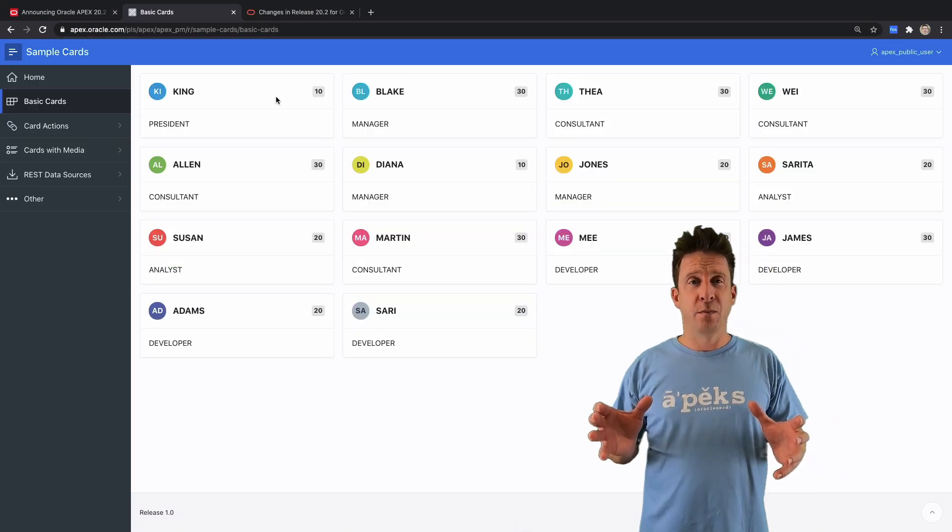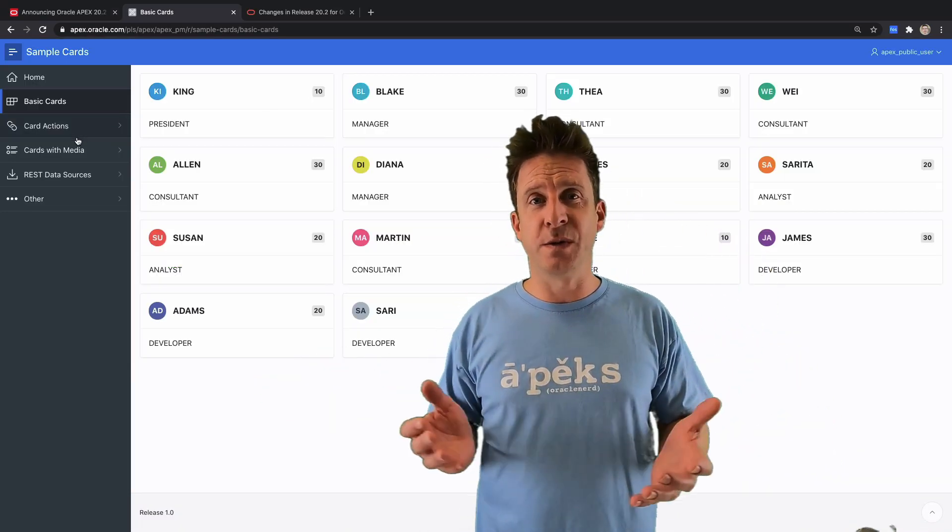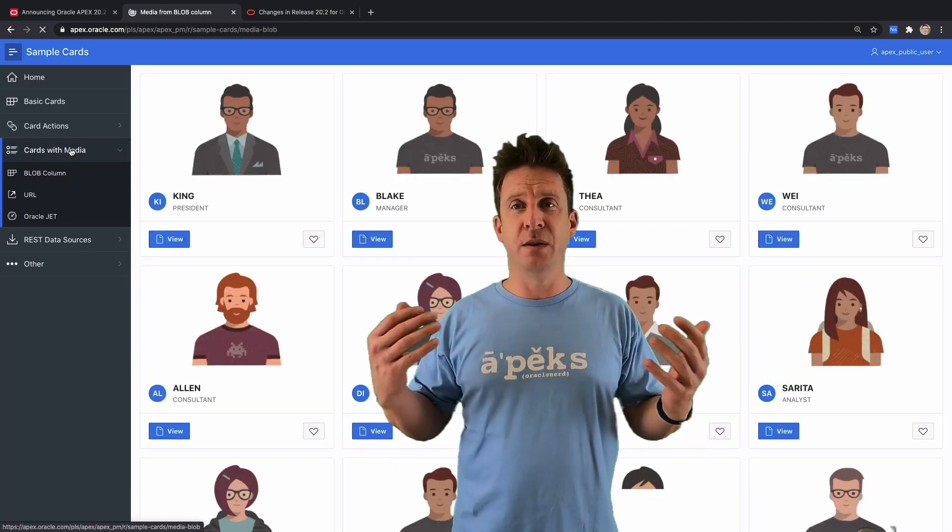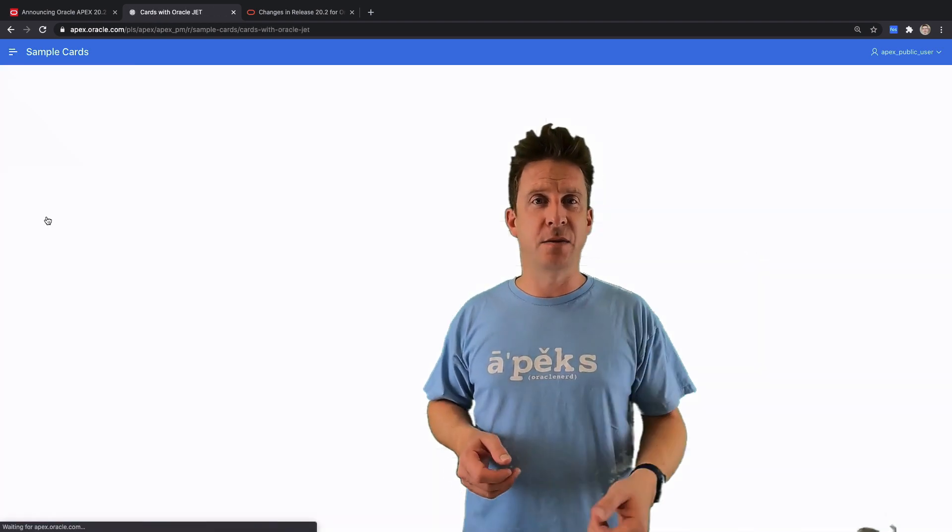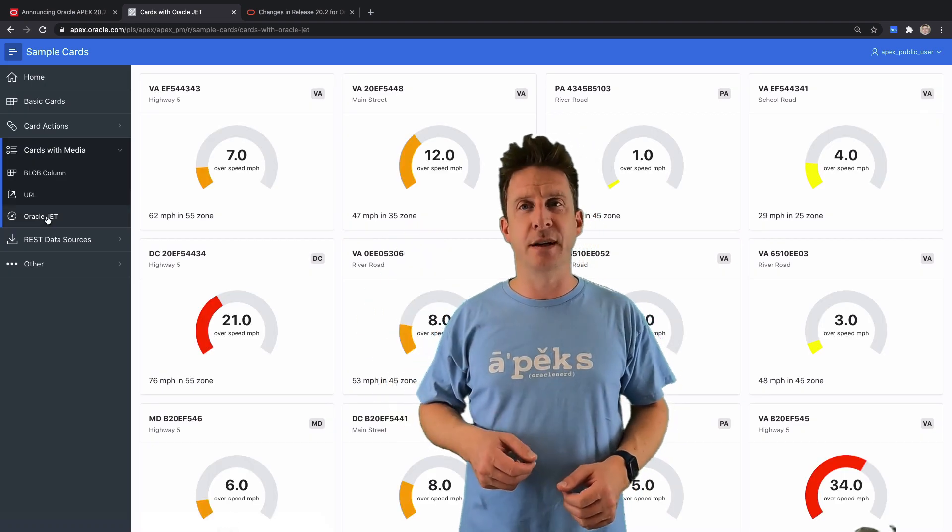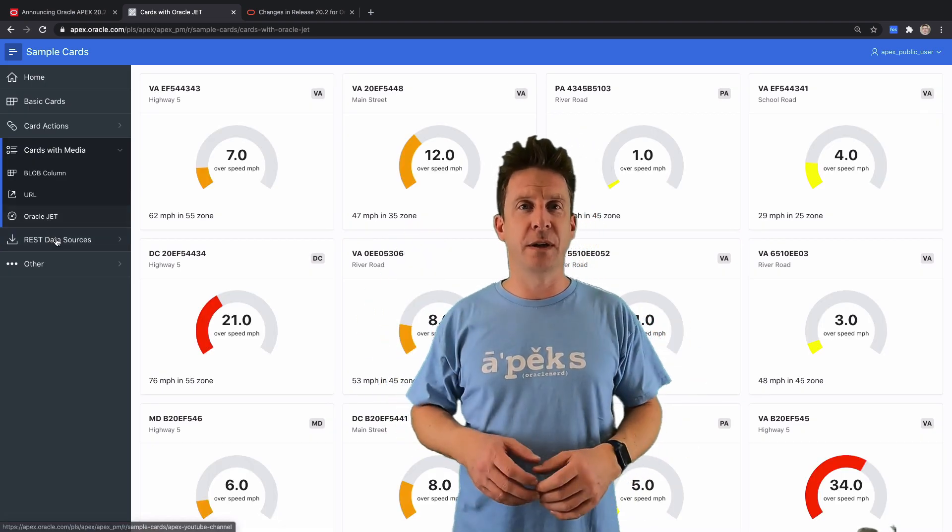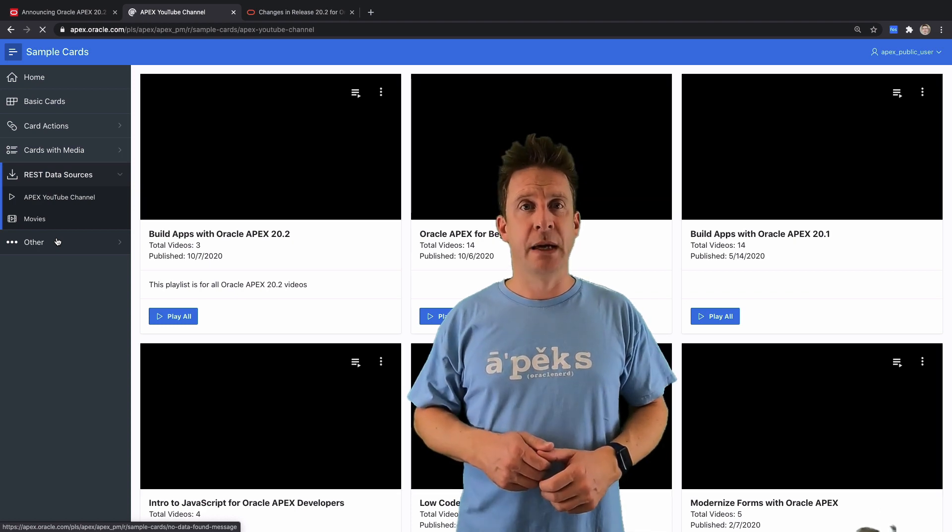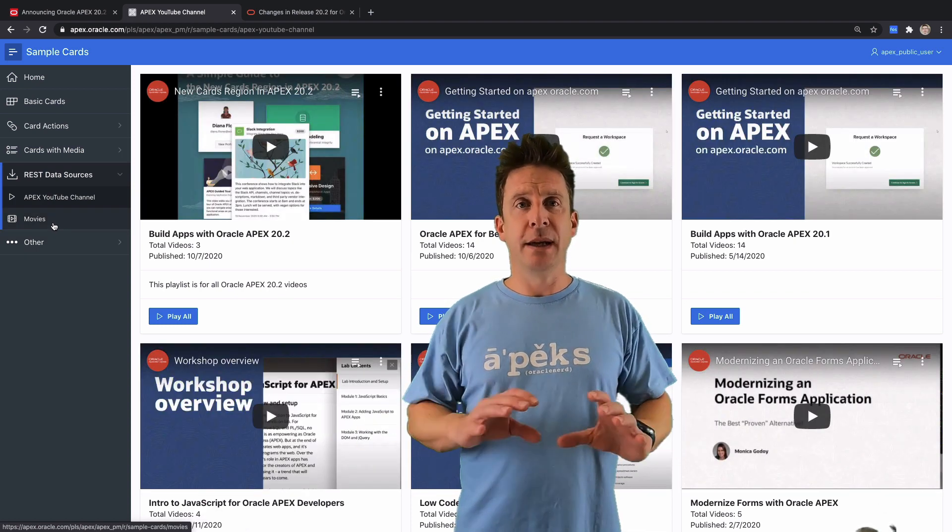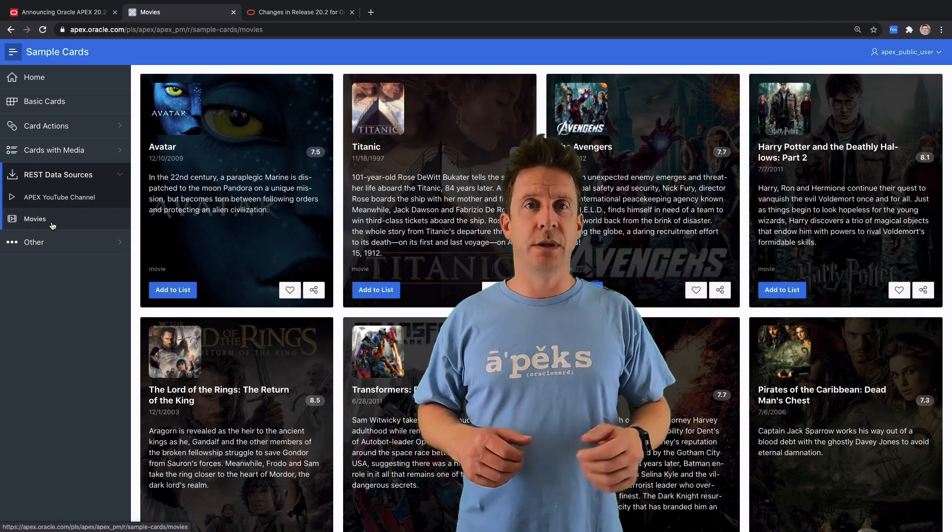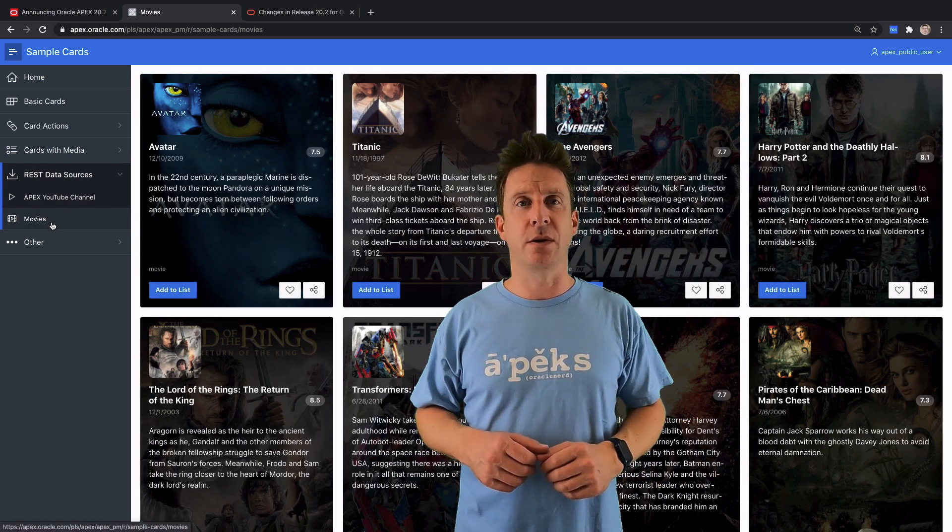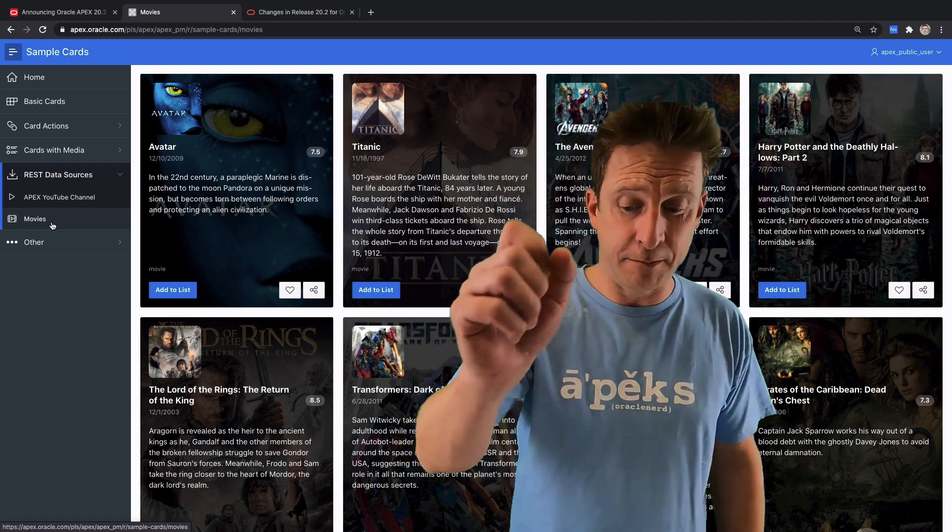But it's nothing in comparison to what you see on the front end, right? There is so many new things like the cards region, enhanced tree, better file browse item—tons and tons of things. Make sure to check it out. I'll put some links in the show notes. There's a link to the sample cards application and so on. Alright, check it out. Bye!